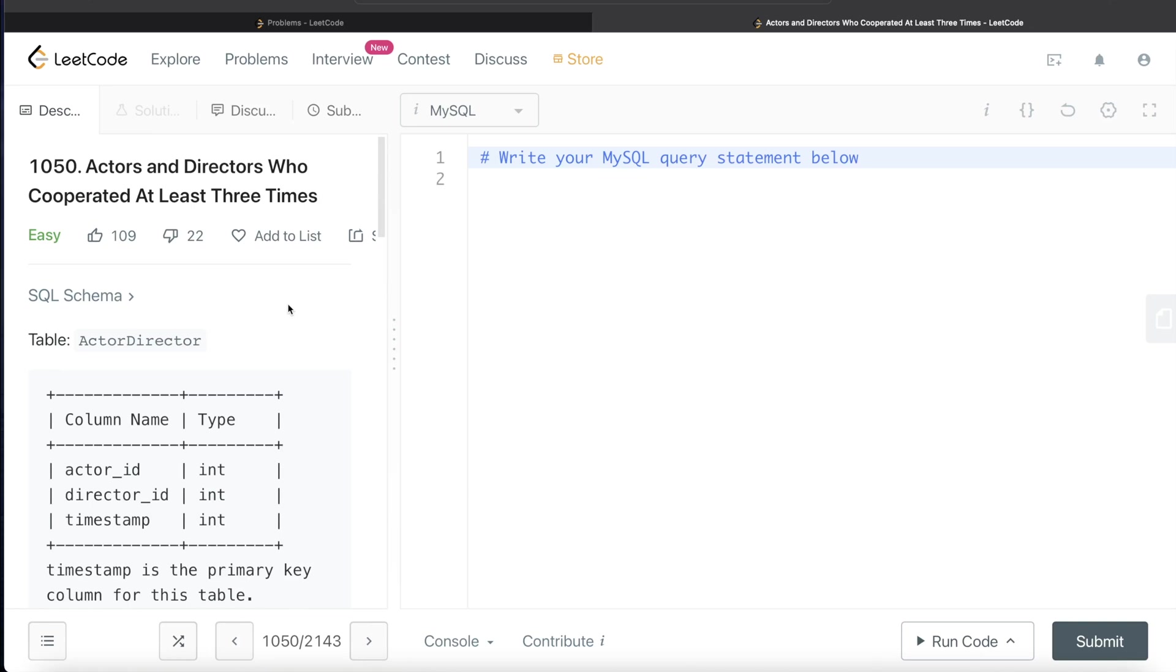Hey guys, welcome back to the channel. This channel, Everyday Data Science, is all about learning various concepts in data science by practicing lots of questions. In this video, I'm going to solve this question on LeetCode which is based on actors and directors who cooperated at least three times.